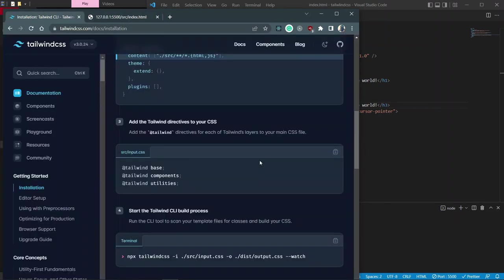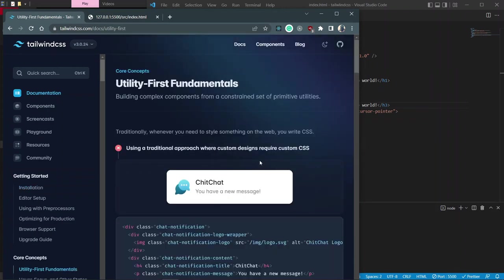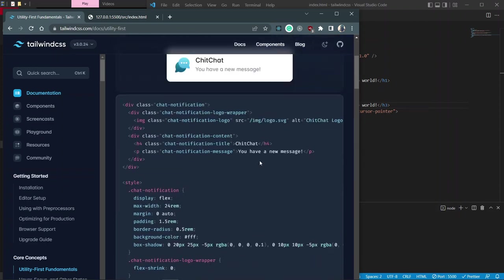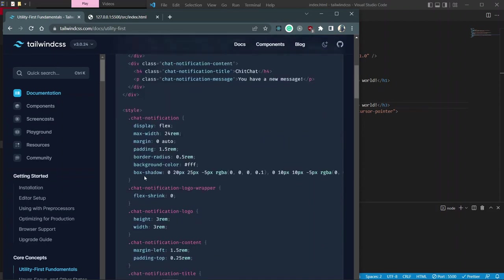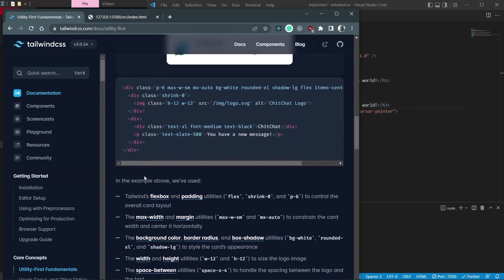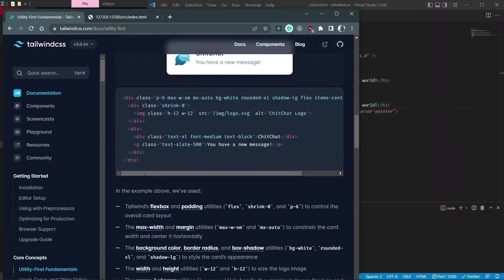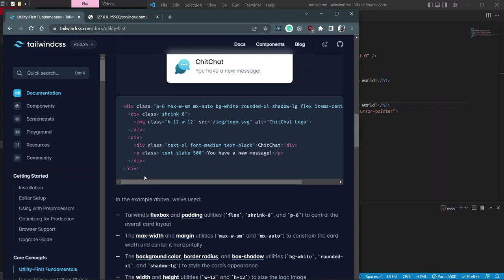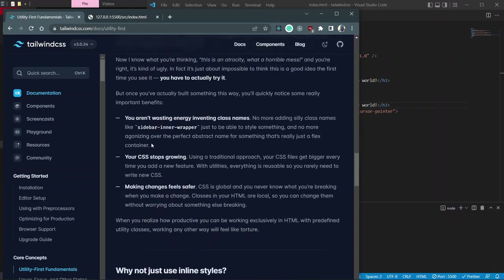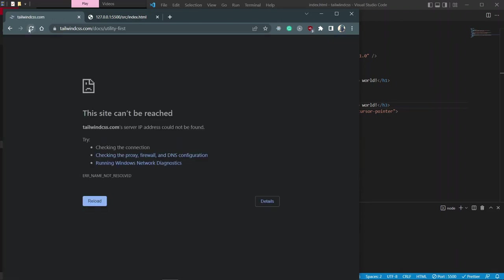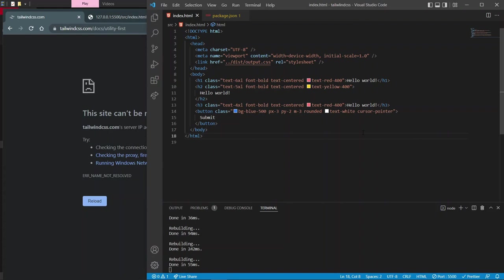Let's look at the docs because you should always use the documentation as your secret weapon. When you look at how to build a notification chat component, the docs show how you'd do it in normal CSS versus Tailwind CSS — with Tailwind it looks way simpler and more concise. Let's try to replicate components like this to learn.